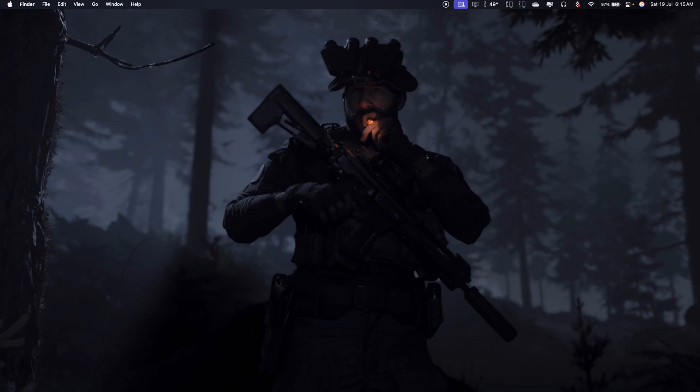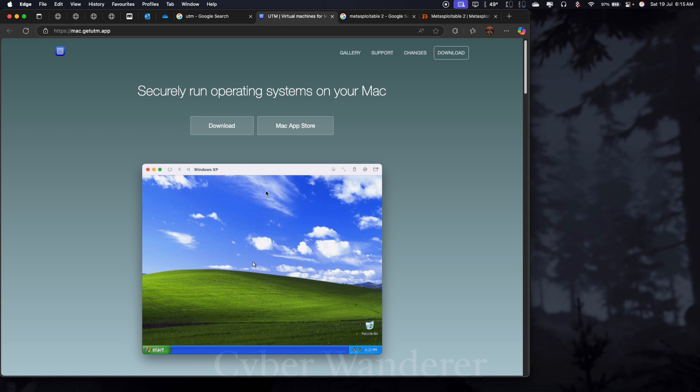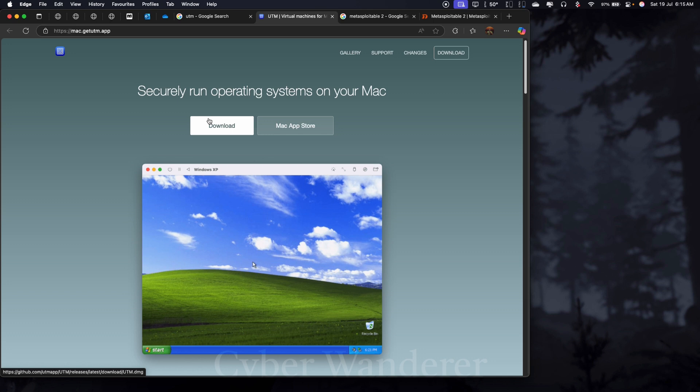So there's two things that we need. You can search on Google for UTM and this is the emulator we are going to be using. It's technically an emulator that we'll be using and you can download it either from the Mac store or download it from the web browser. That's how I did it.